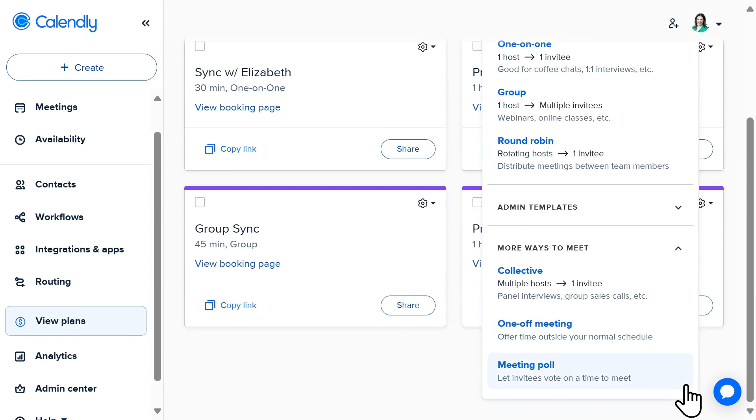For advanced users, Calendly offers options like round-robin scheduling, which balances meeting loads among team members.